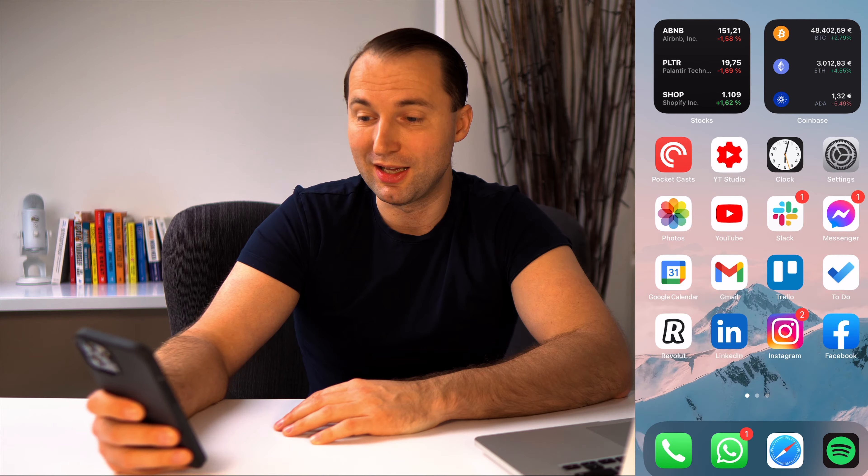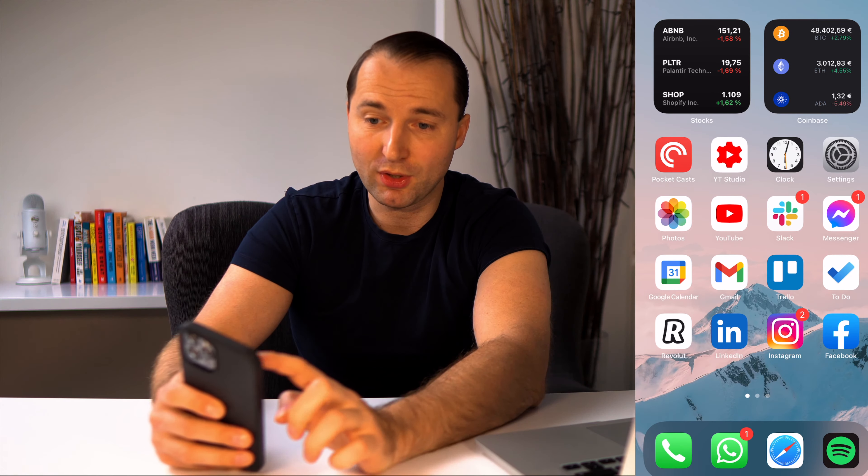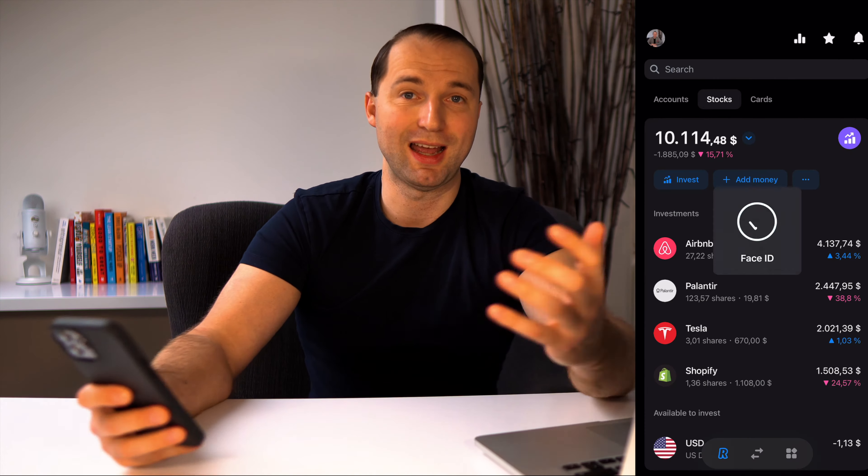Before we buy our first stock, one important tip: wherever you buy — most likely US stocks from Nasdaq or Dow Jones — try to buy during market hours. That's Monday to Friday. Depending on your time zone, check what time trading is actually operating, because that's when you get the best market price. It is Saturday today but I just want to run you through how my buying process works.